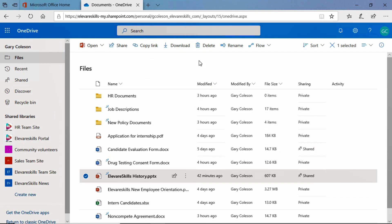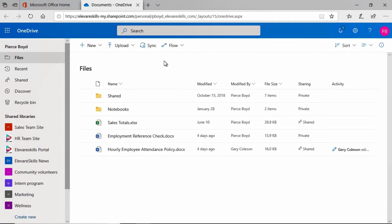So let's go ahead and pause here, and we're going to take a look at Pierce's OneDrive. I'll be right back. All right.